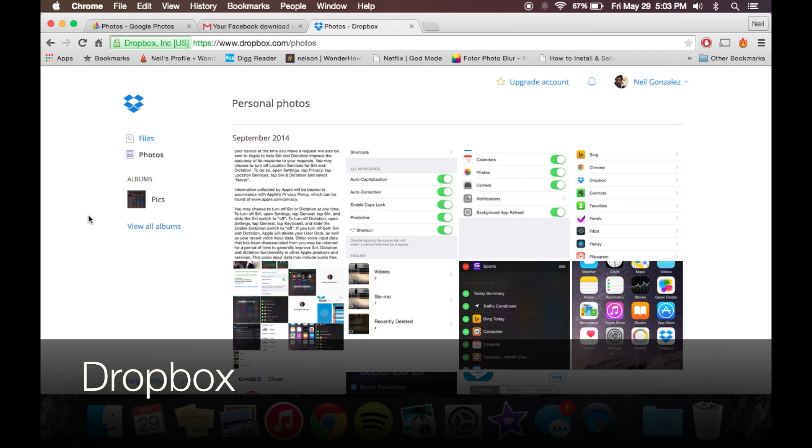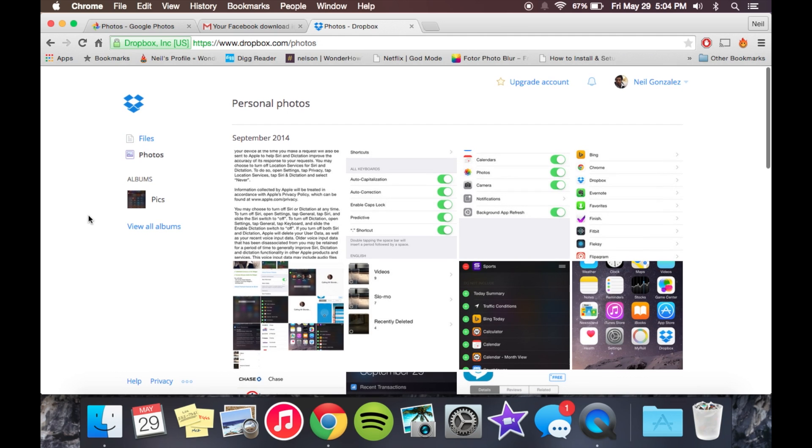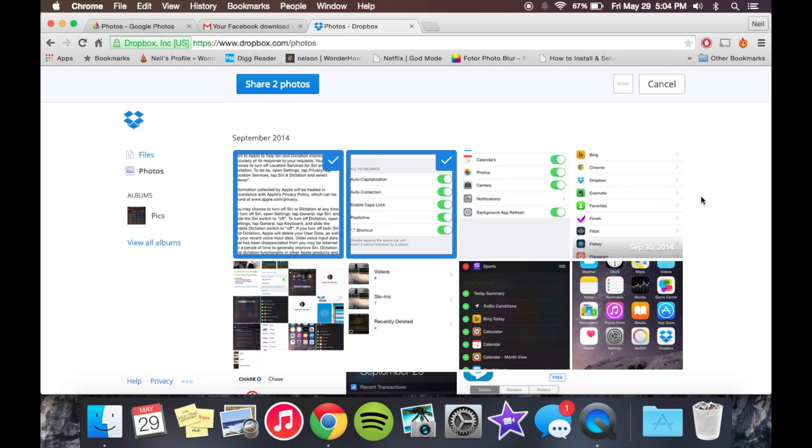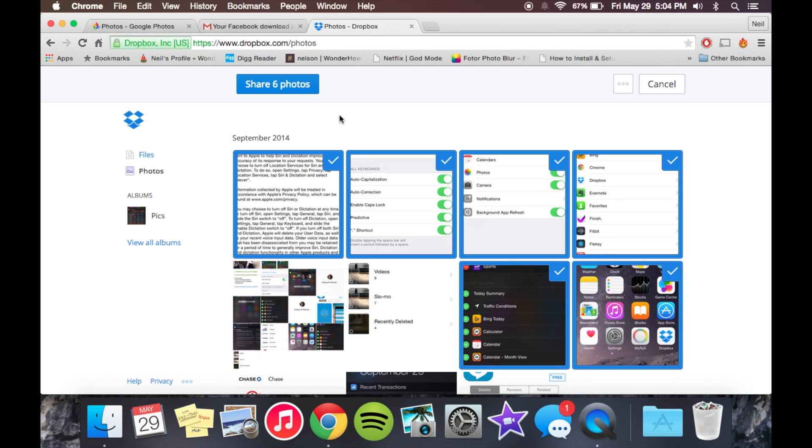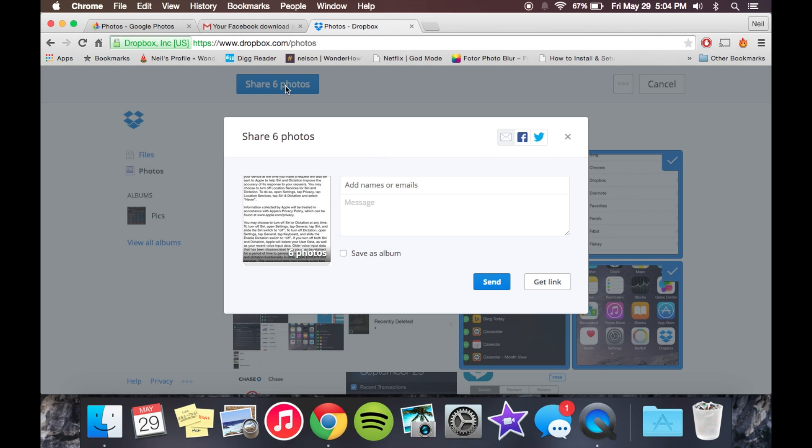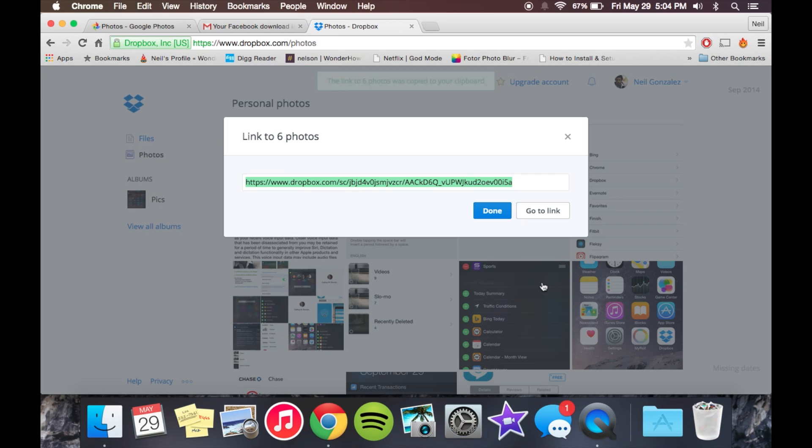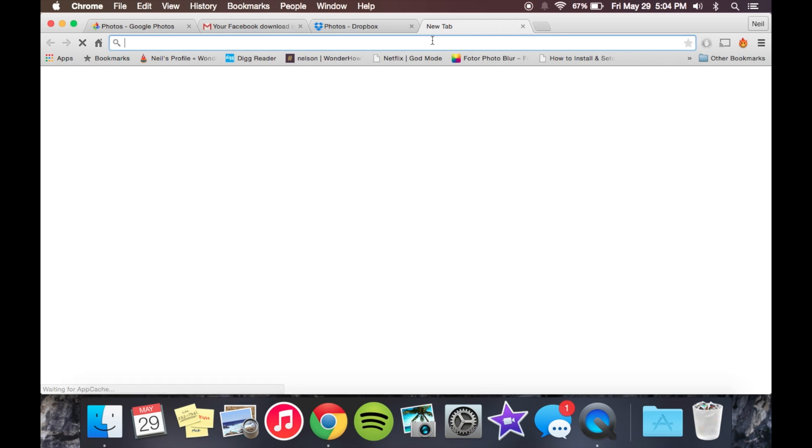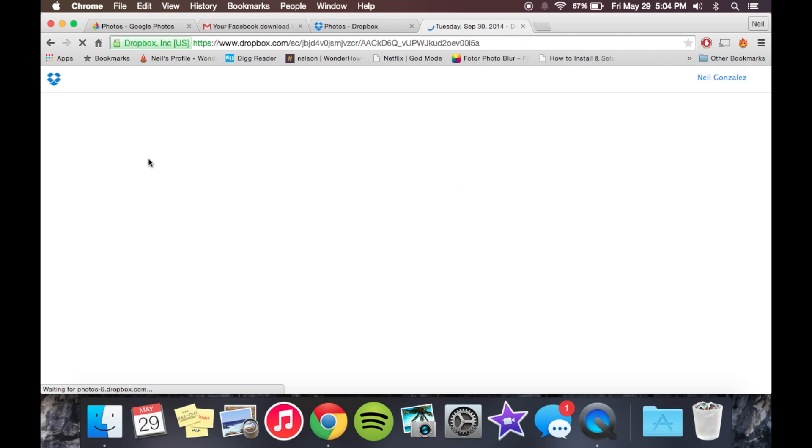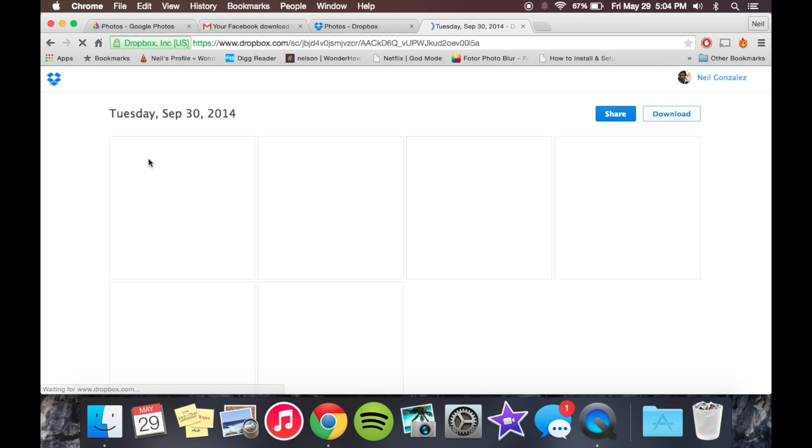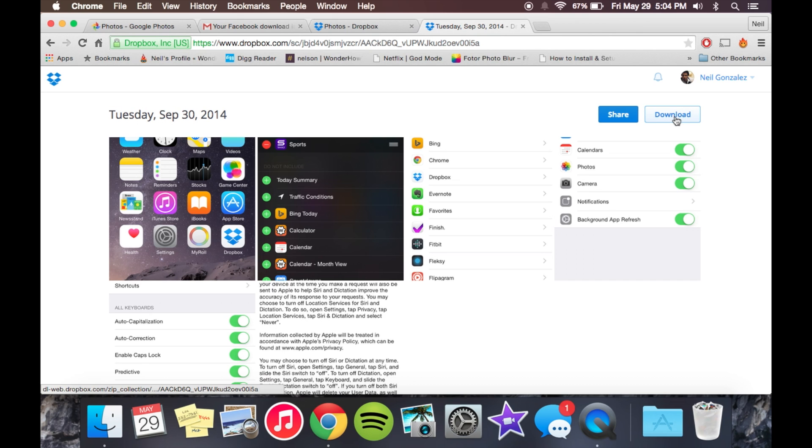Dropbox is a little different, as it doesn't provide a download option, well, at least not right away. To do this, you'll just select the images you want. You can go one by one or just select them all. Once you do, hit the share option. Now, from here, you're not going to enter anyone's name or email address. You're going to hit get a link. The link is automatically saved to your clipboard, and just paste it and open it up. And from here, you'll now be presented with the download option, which will provide you with a zip.